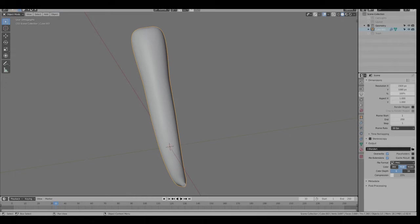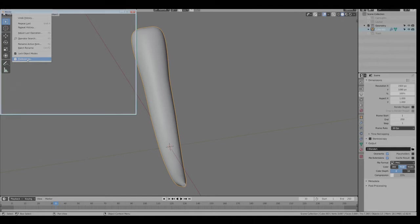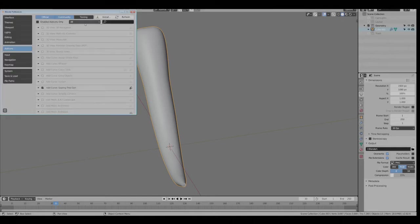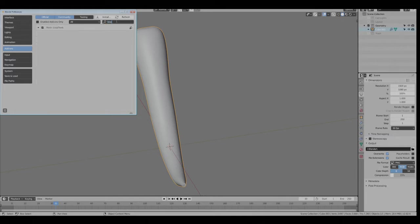I want to make sure you have under Preferences and Add-ons, Loop Tools. Make sure that is checked because that will come in handy.